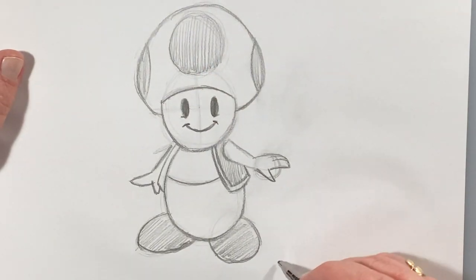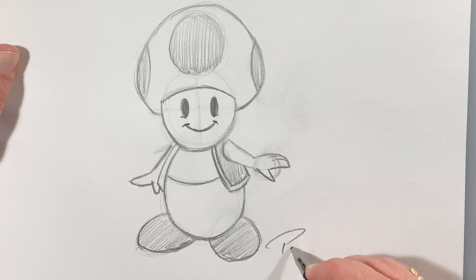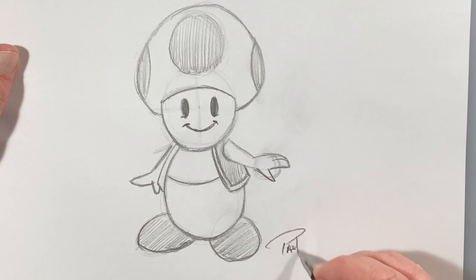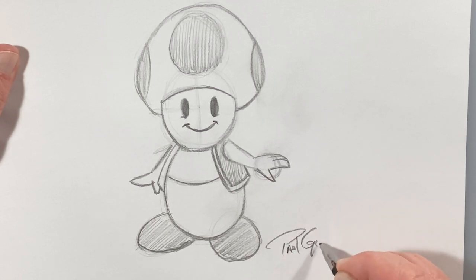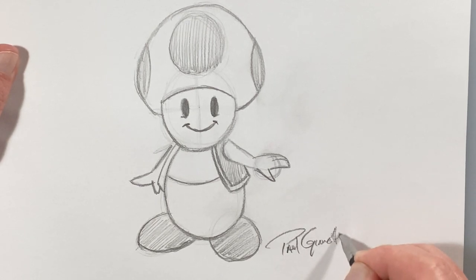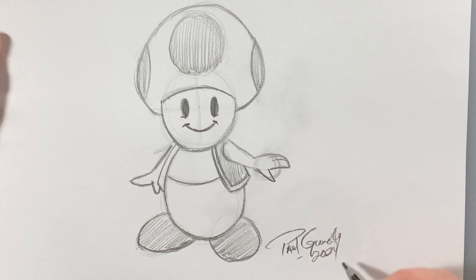And of course, sign it so that everybody knows who drew your sketch of Toad. And there we have it, guys. There's a nice, quick video on how to draw Toad from Super Mario Brothers. If you enjoyed drawing with me as much as I did, please hit that thumbs up. Don't forget to hit the subscribe if you haven't already. And tell your friends about the channel. Please and thank you. Until next time, I'll see you later.